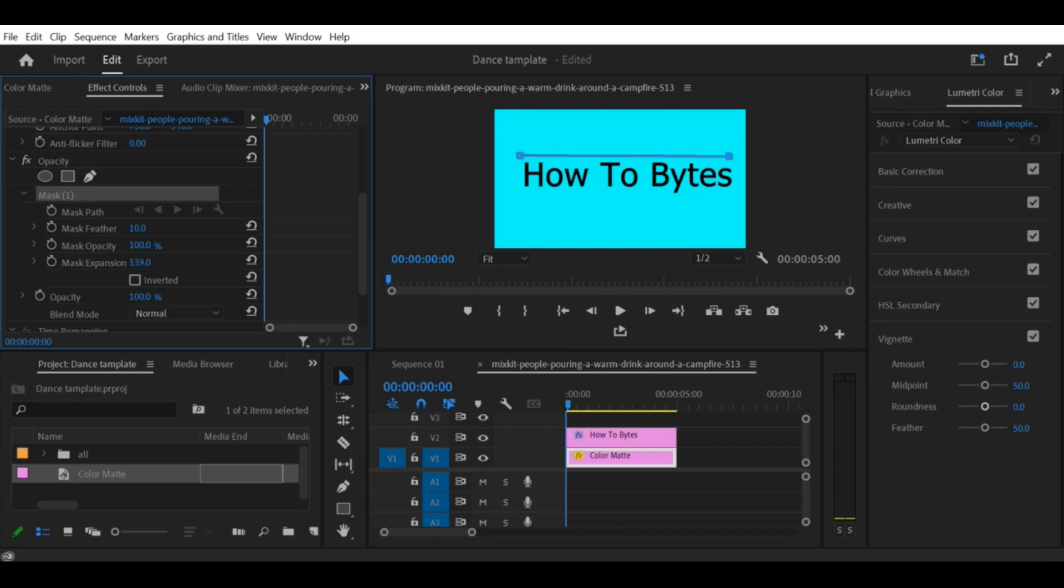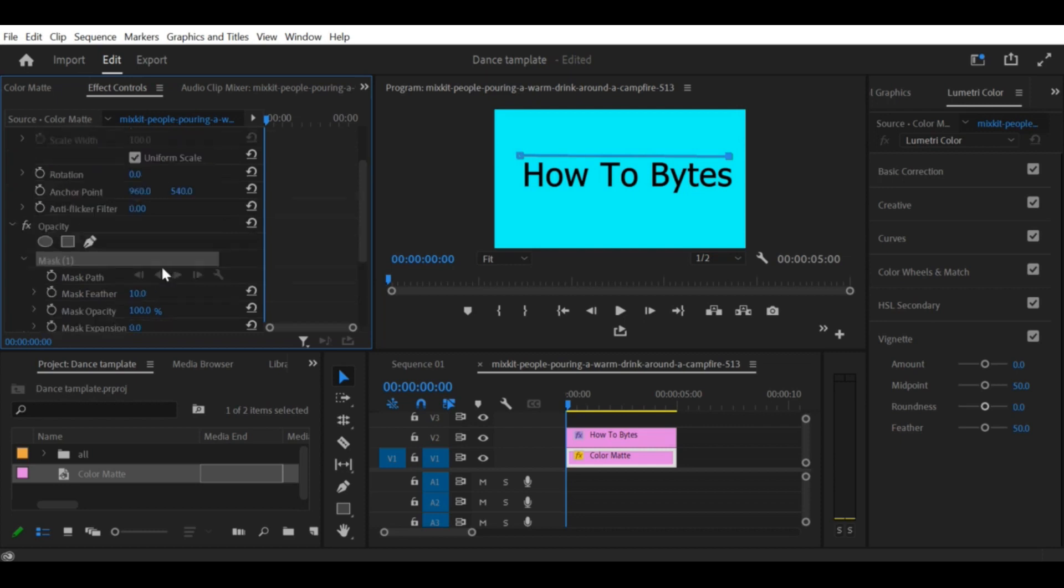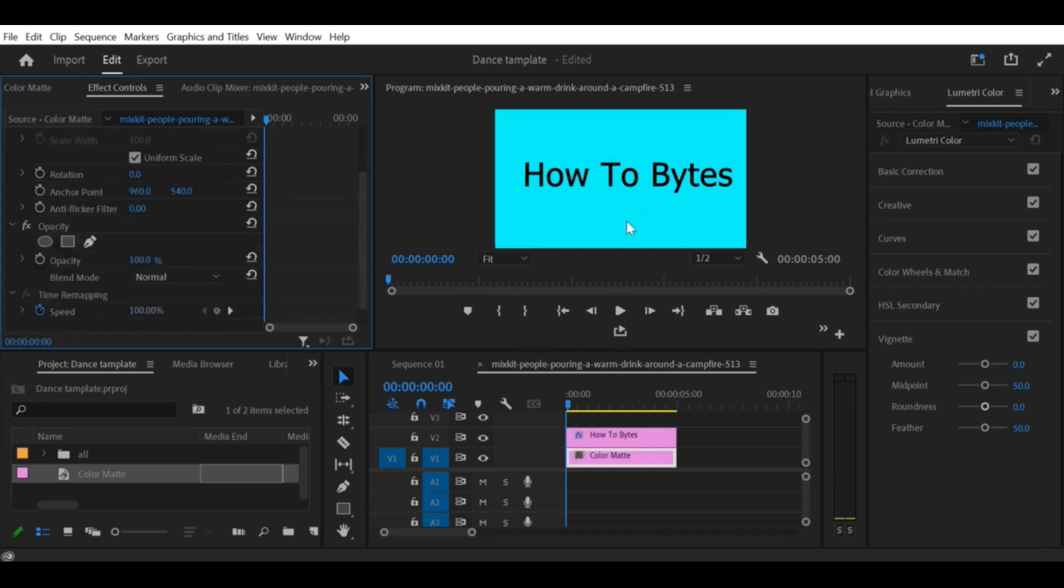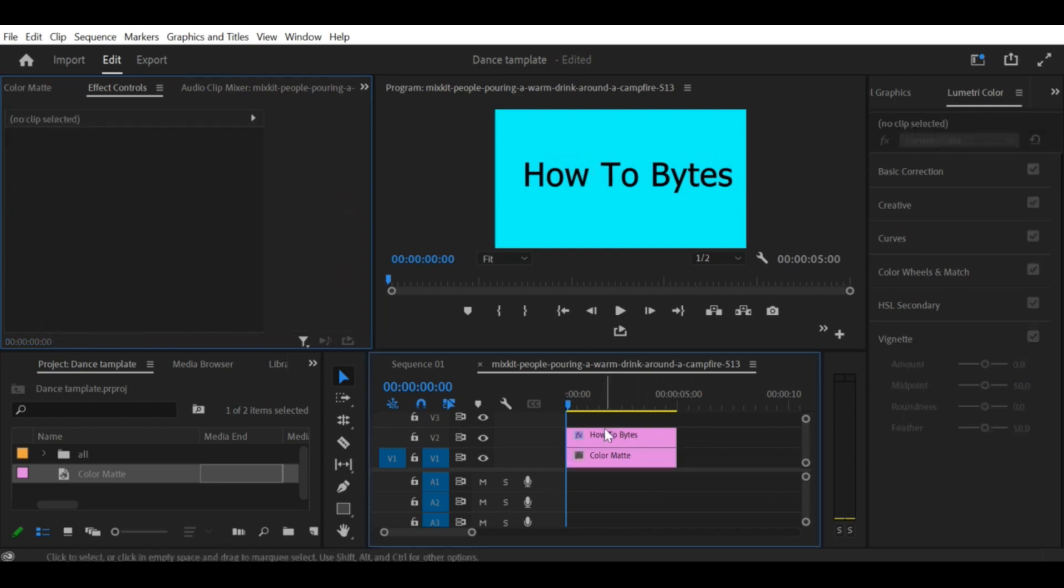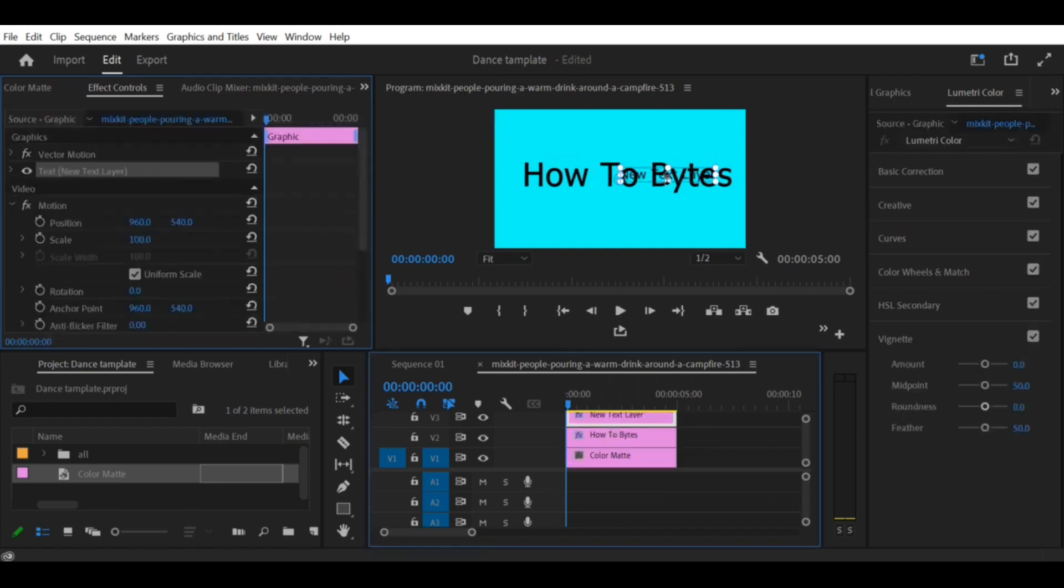Step 2: Add a background. Add a background to your sequence by dragging a solid color or an image from the project panel to the timeline.